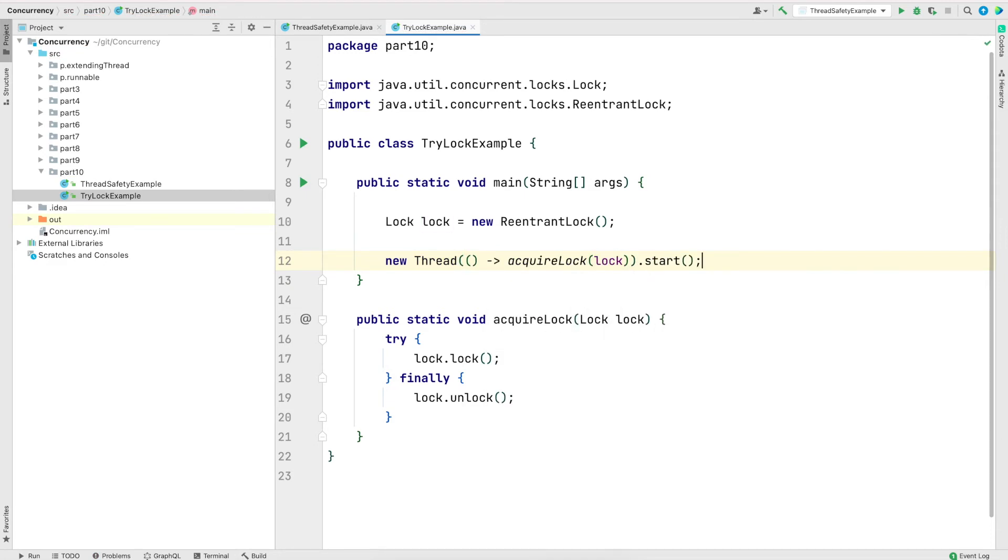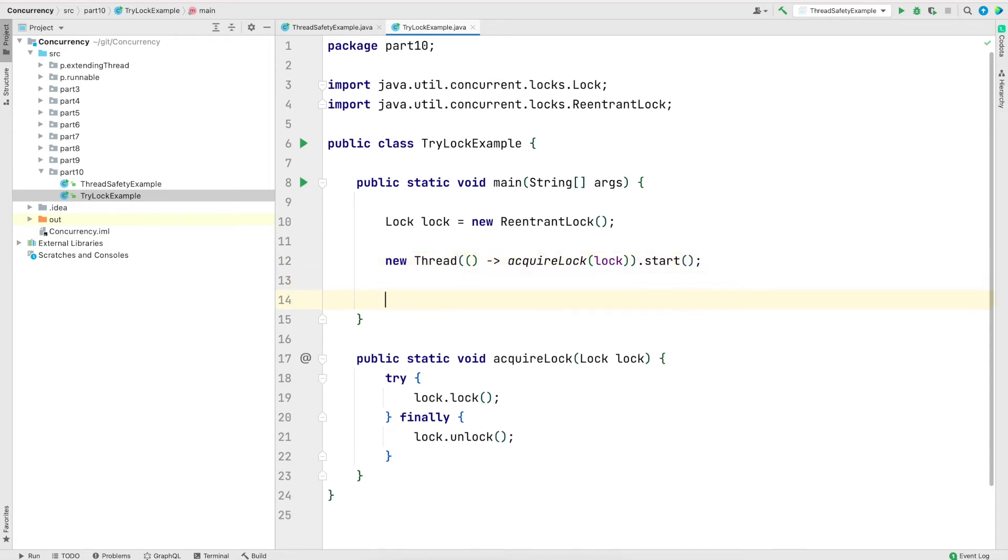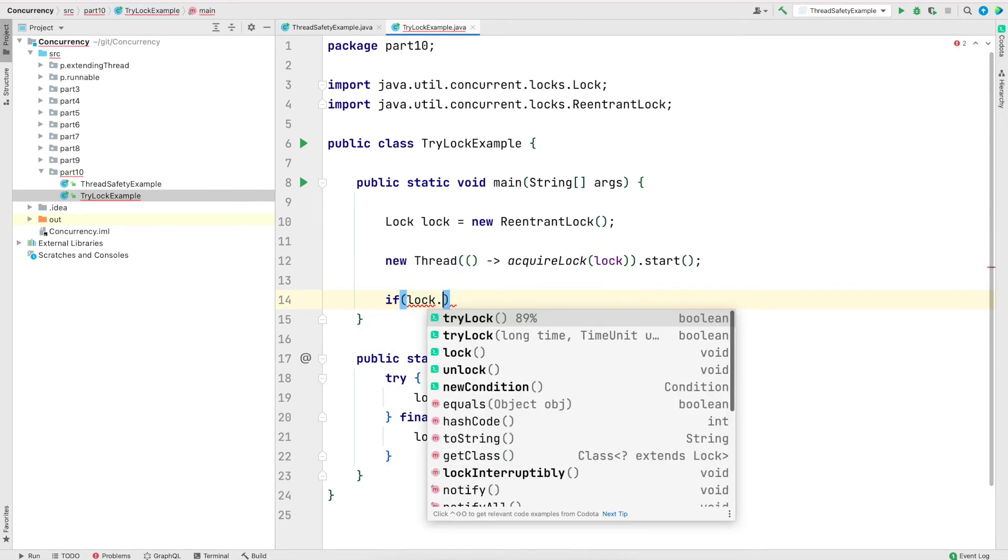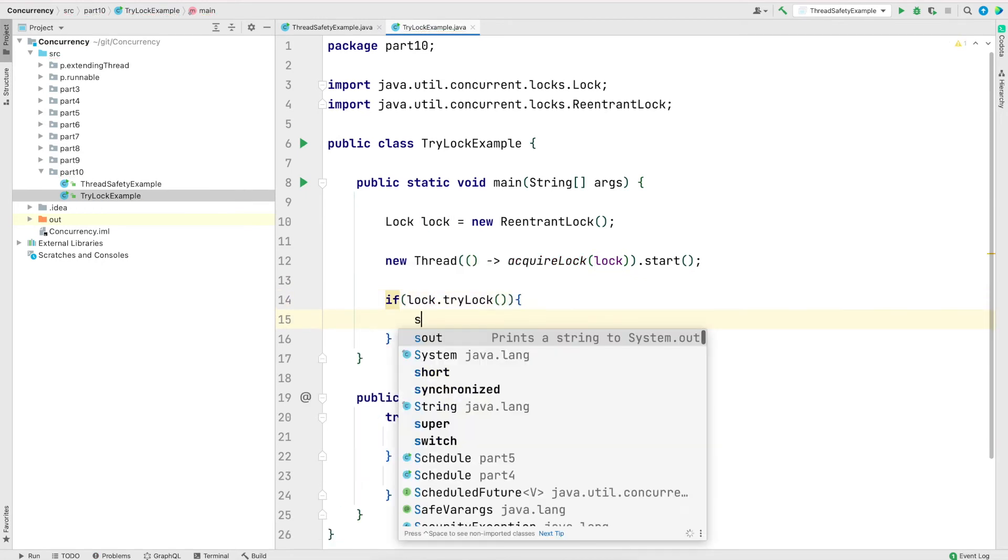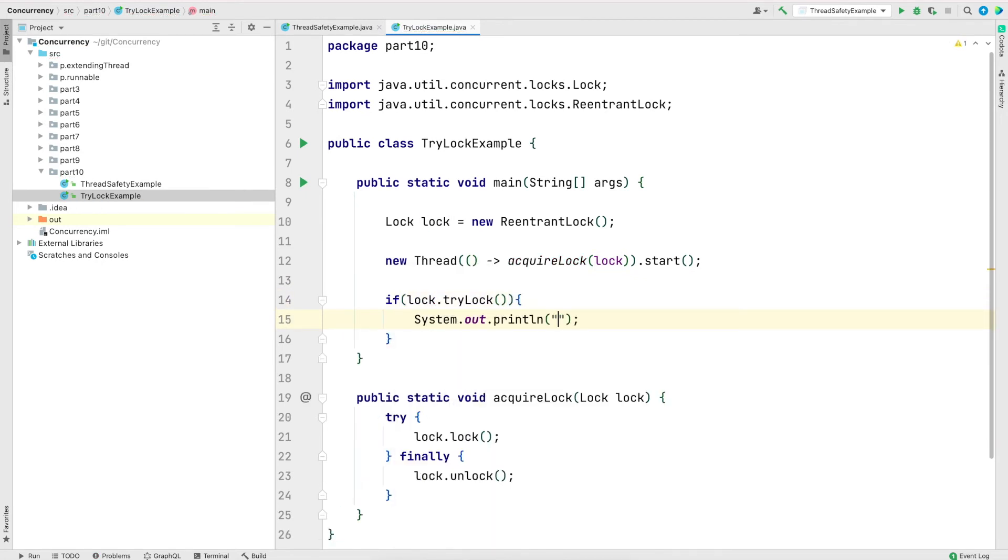It's not the main thread. It's an additional thread running in parallel to the main thread. And in the main method, I'm going to use the try lock method to get the lock. If I successfully get the lock, the flow will come in the if condition here. And I'll print lock acquired by main thread.